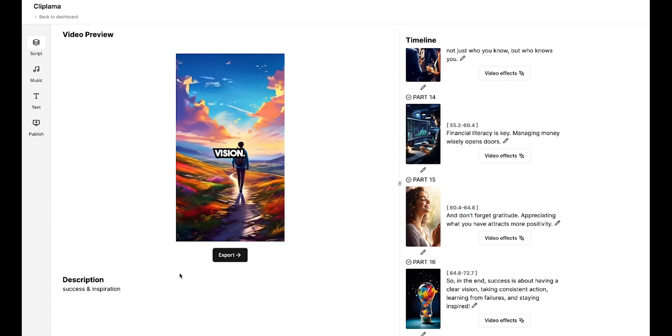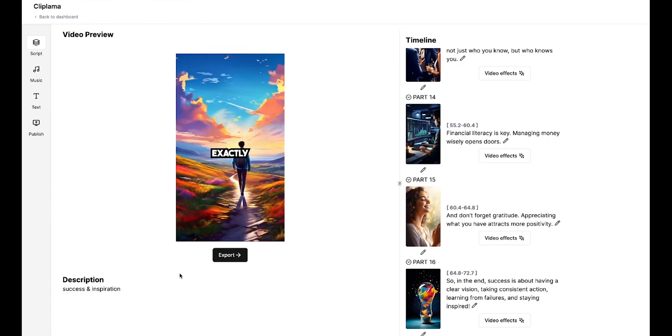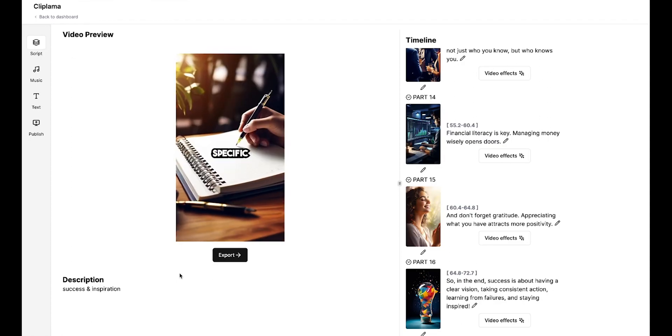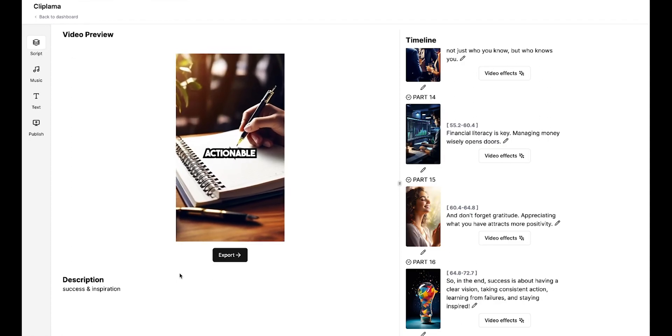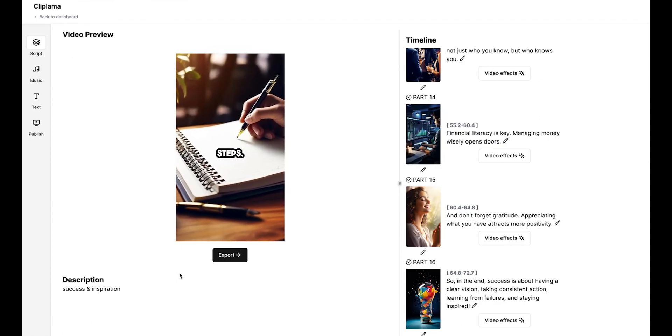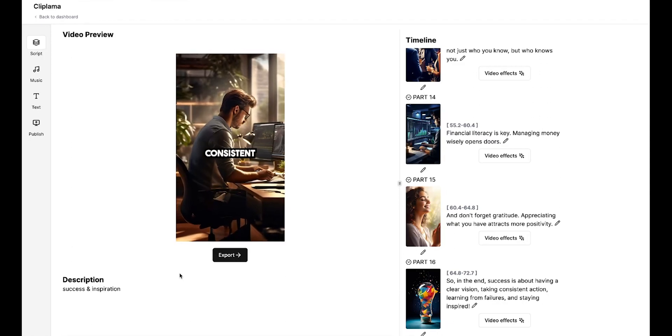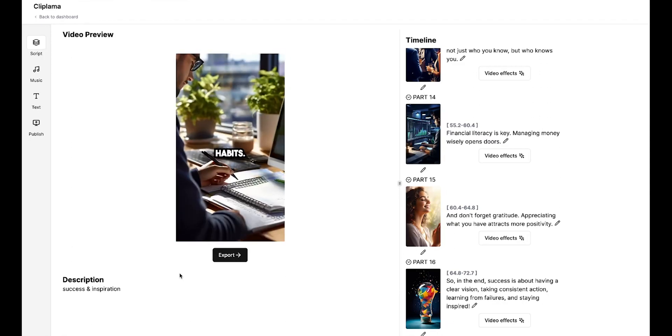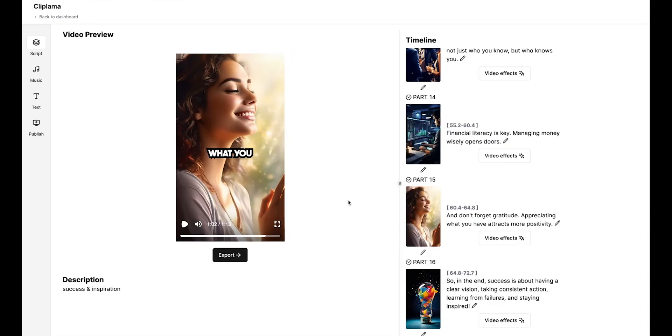Successful people know exactly what they want. They set specific goals and break them down into actionable steps. But having goals isn't enough. You can see that the video quality is excellent and the background music matches the video perfectly.